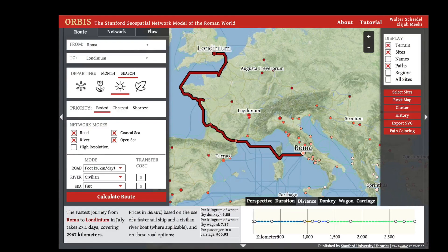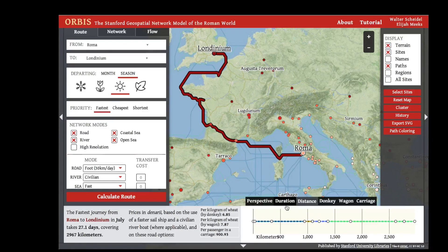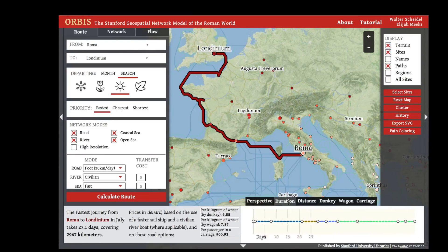This allows you to contrast the time taken in particular parts of the route with the distance traveled in those parts. For example, the road route from Narbo to Tulosa is not particularly distant but takes more time and is particularly expensive.